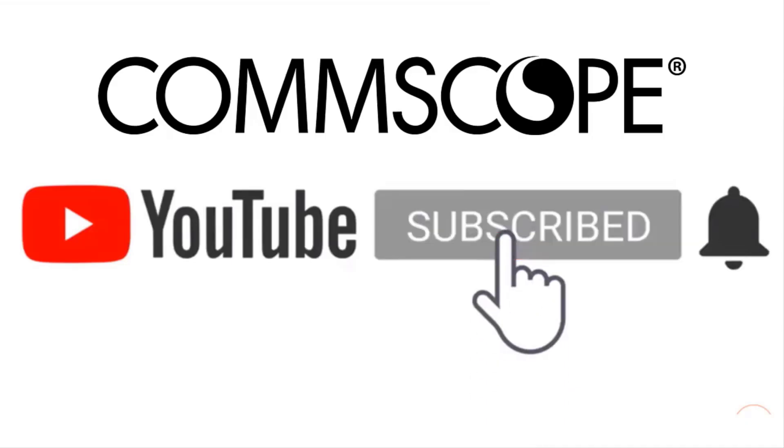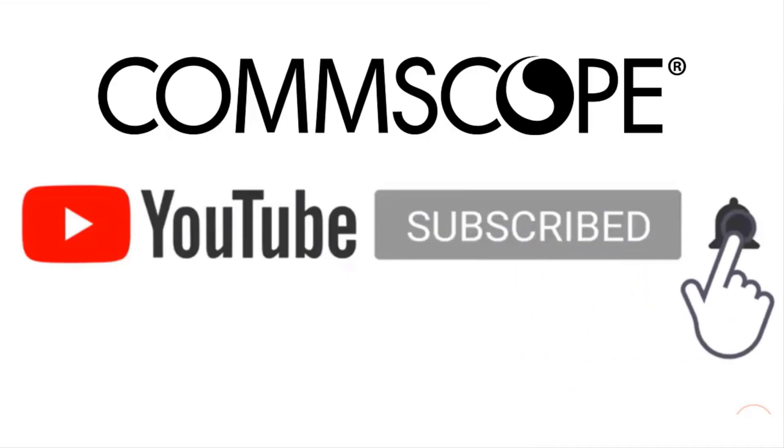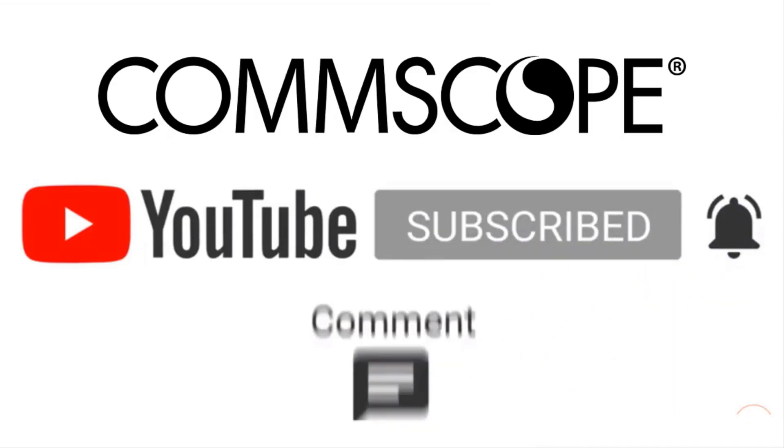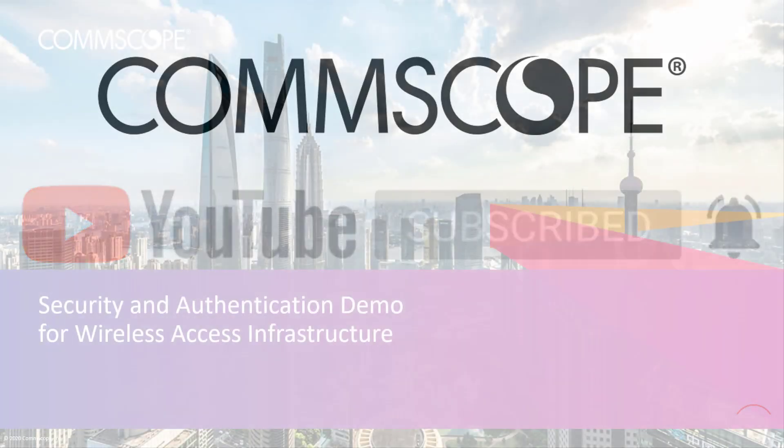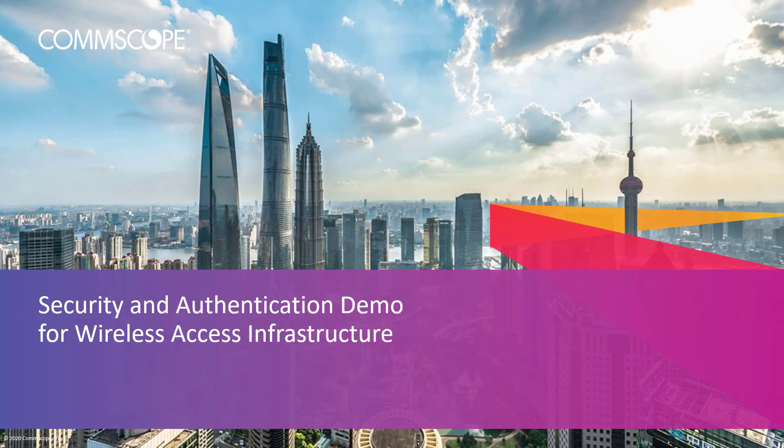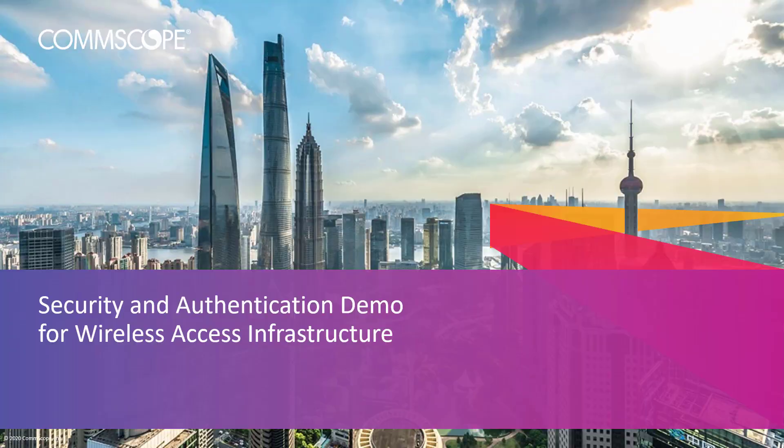If you like our content, please like, subscribe, and click the notification bell to get alerts when we introduce new videos. In this brief video demonstration, we're going to take a look at using 802.1X to secure the AP wired ports. Let's take a look.